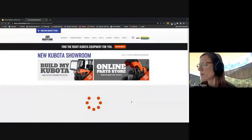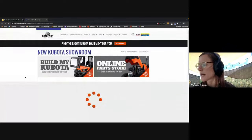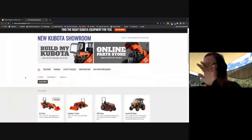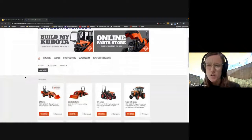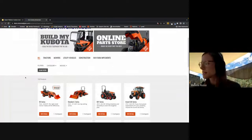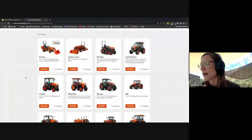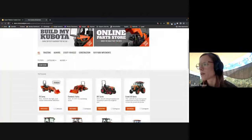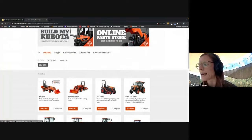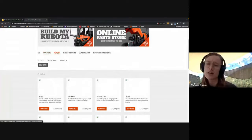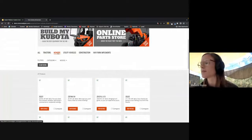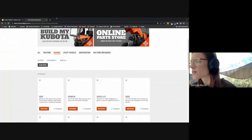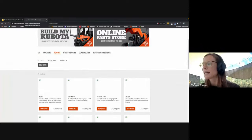If you remember what the old showroom for Kubota looked like, there were all the different categories displayed on the left. This is the new layout, so all of the equipment will be displayed on this opening page and then you'll be able to filter through categories and models this way. A little bit more user-friendly, lets you shuffle through the equipment a little bit better.